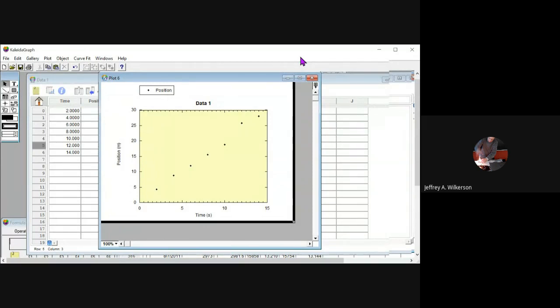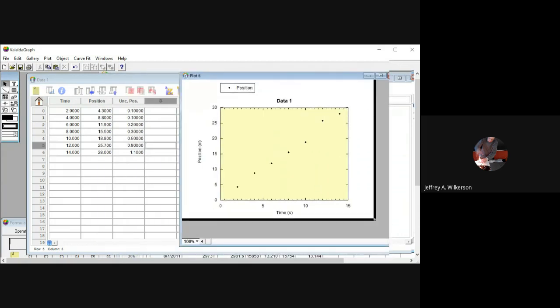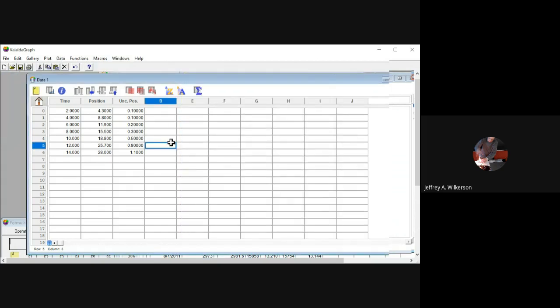So what you see here is a plot of position versus time for some object that we've made. Over here is the data that I did this from.